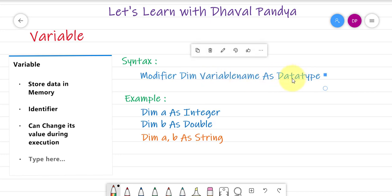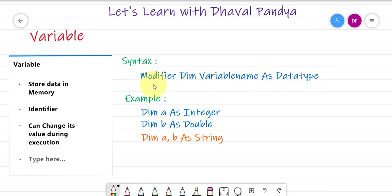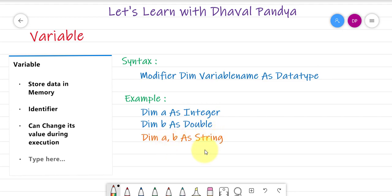If you have the data type, the data type is clear. For example: dim a as integer, b as double. In another example, there are variables a and b with string types. When we have three variables, we use comma-separated variables, so there can be integer, double, and string data types.